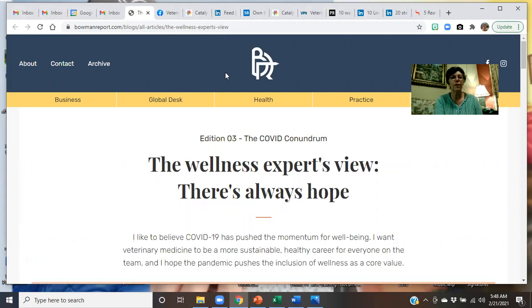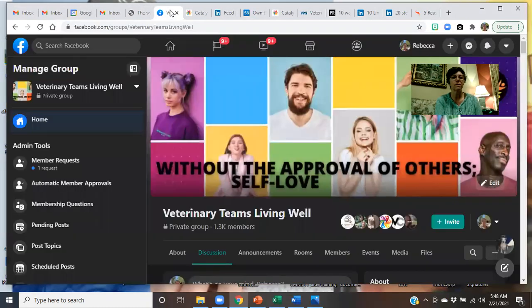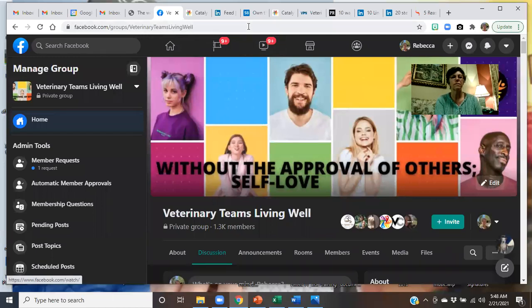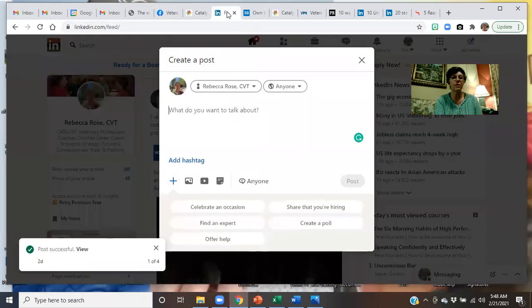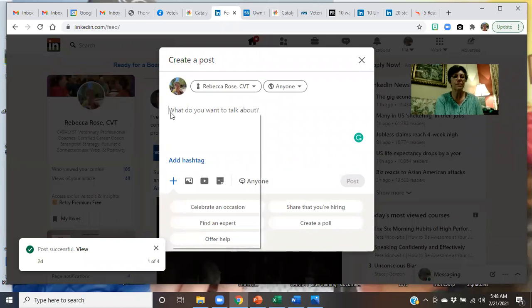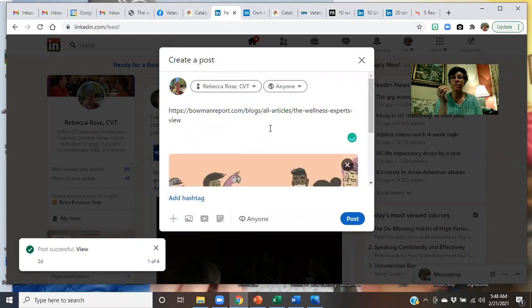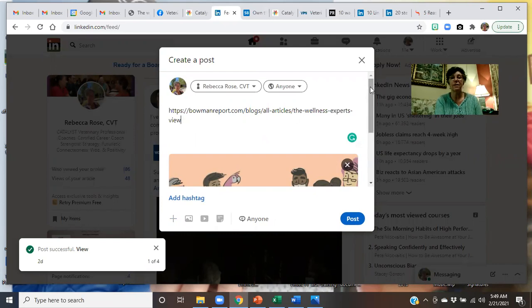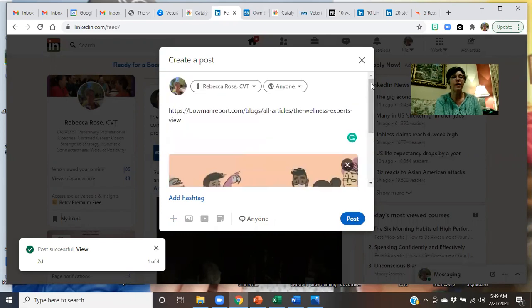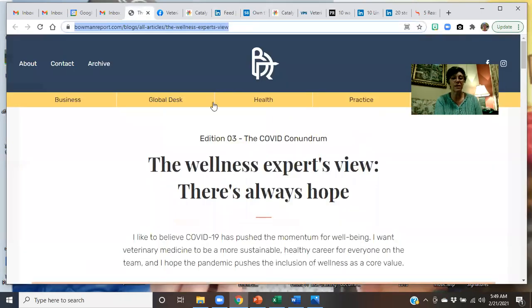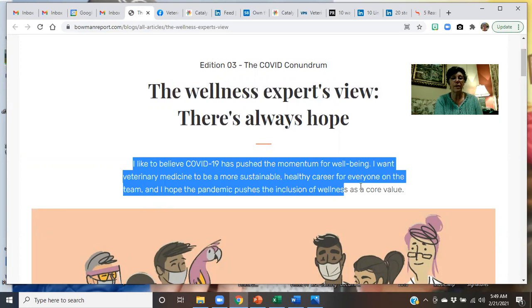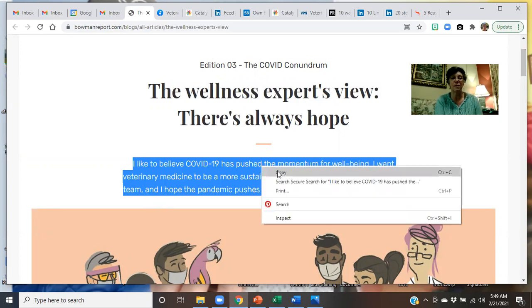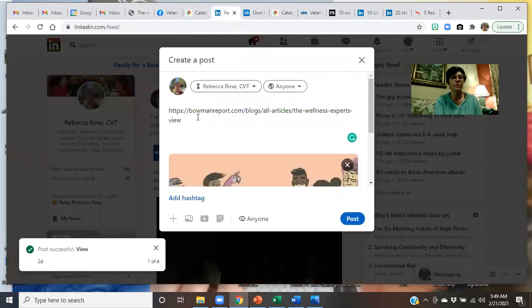And I want to highlight that, so I'm going to grab the link, copy-paste. That's my Facebook page. I want to be on my LinkedIn page. So it will grab that photo associated with that link and have that. The Wellness Experts View, There's Always Hope. Another thing to do that makes it really simple and easy is just grab a quote out of here. I like to believe COVID has pushed the momentum for well-being.